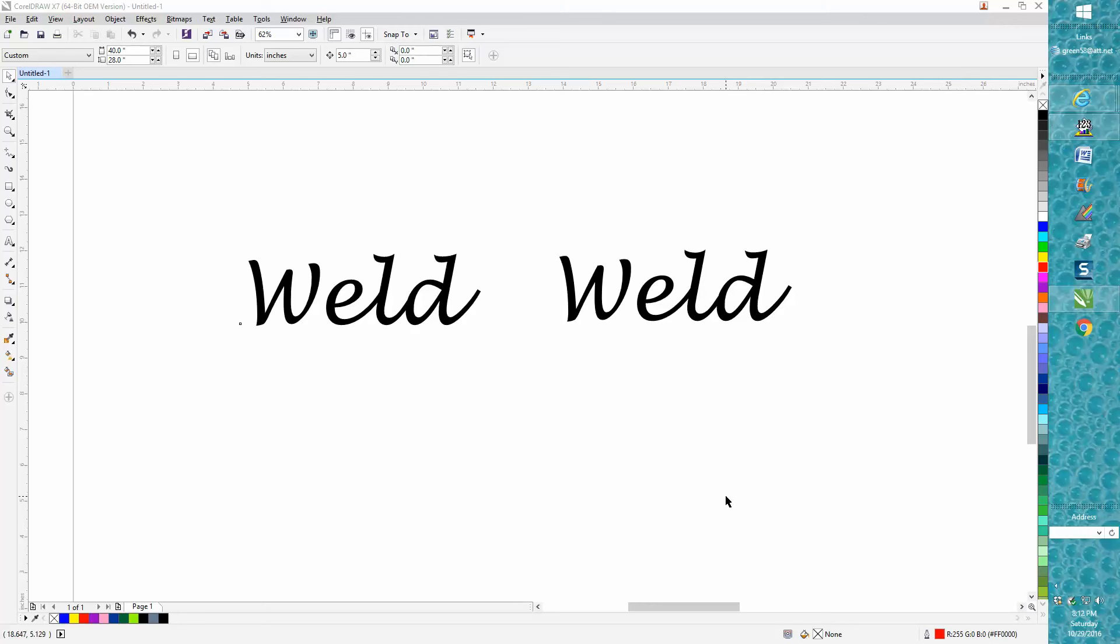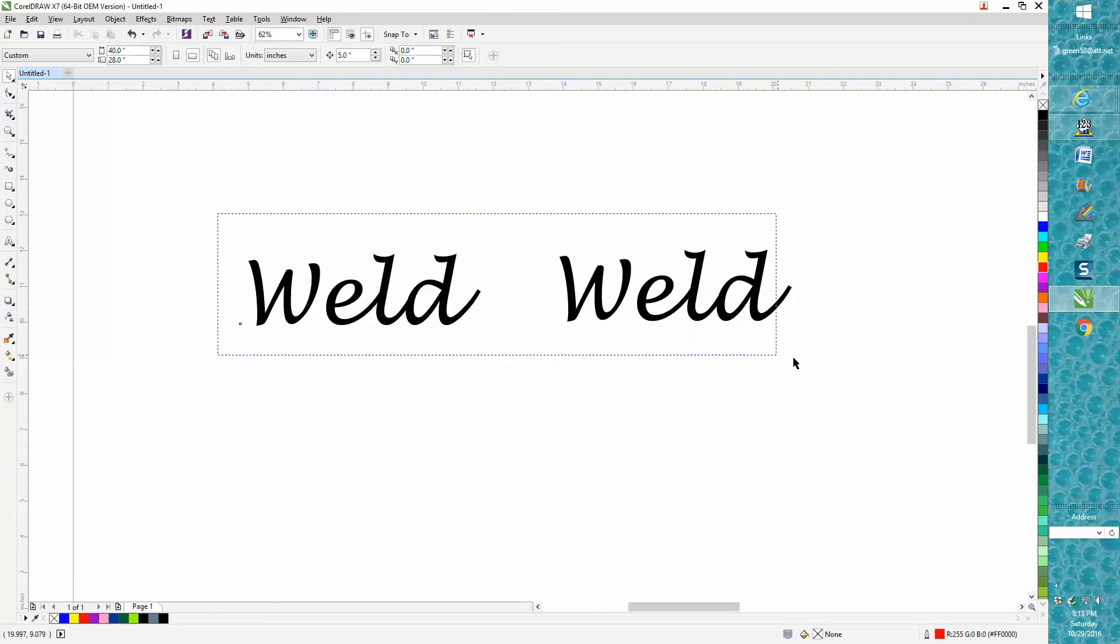Hi, it's me again with CorelDraw Tips and Tricks. Tonight's video is about the weld tool. Somebody emailed me—they were having trouble welding—and there's basically two ways to do that, but what we're going to do...